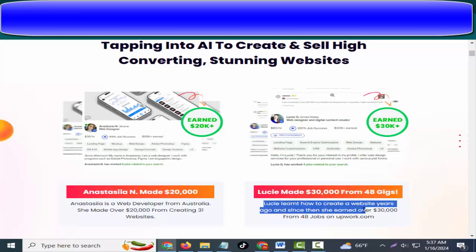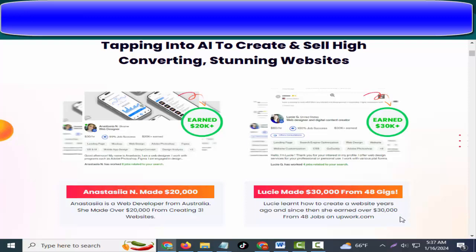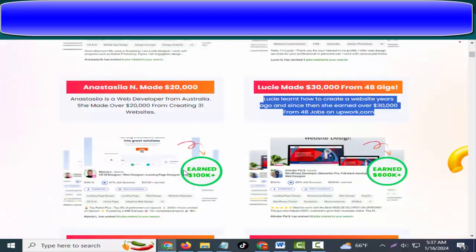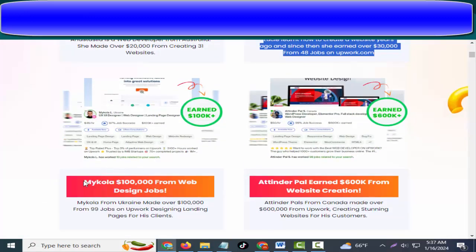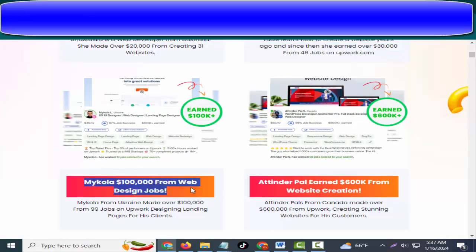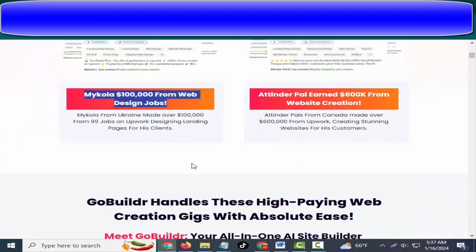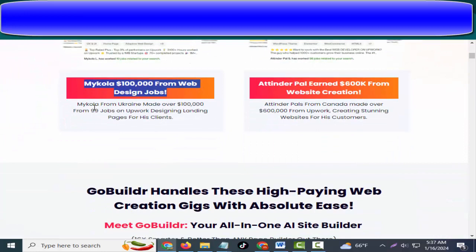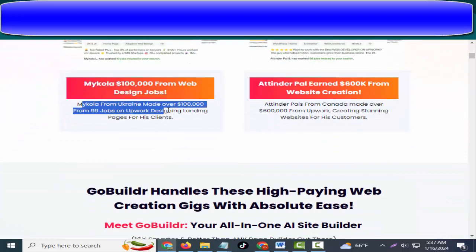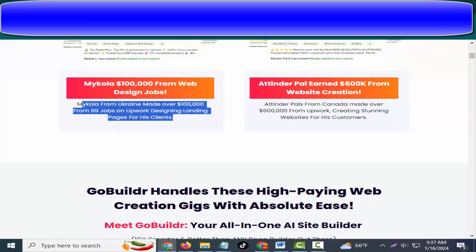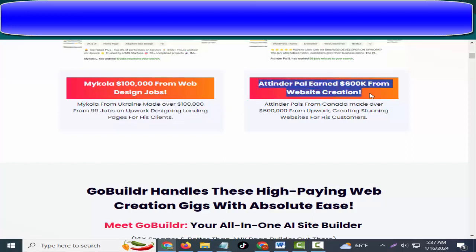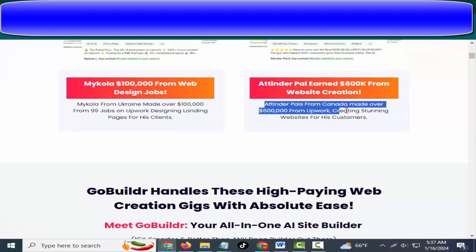Mikola made $100,000 from web design jobs. Mikola from Ukraine made over $100,000 from 99 jobs on Upwork designing landing pages for his clients. Attender Pal earned $600,000 from website creation. Attender Pal from Canada made over $600,000 from Upwork creating stunning websites for his customers.